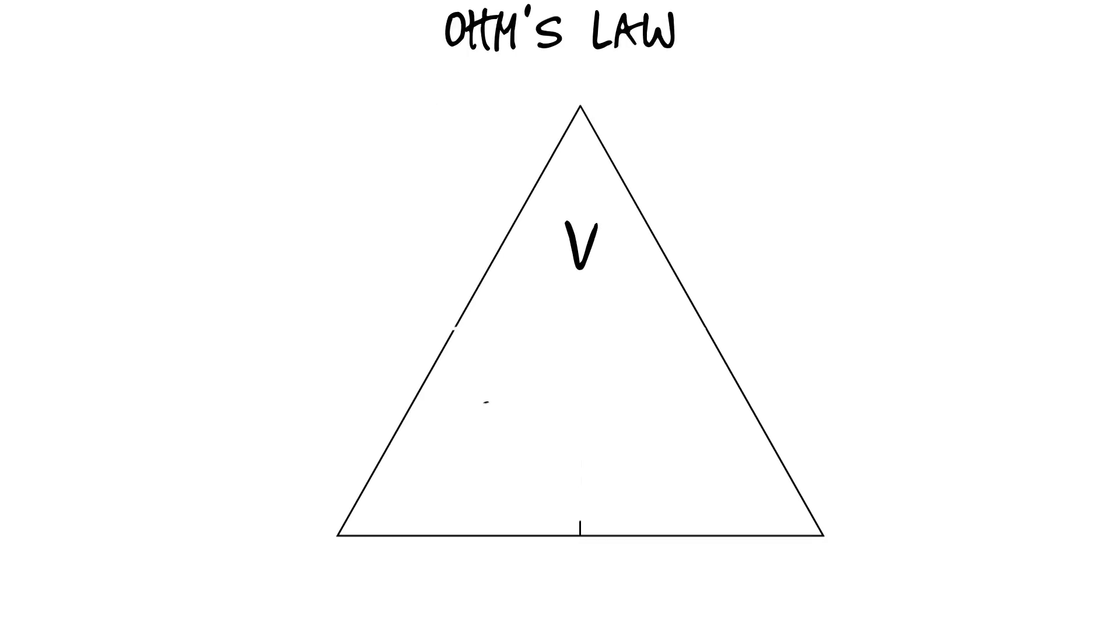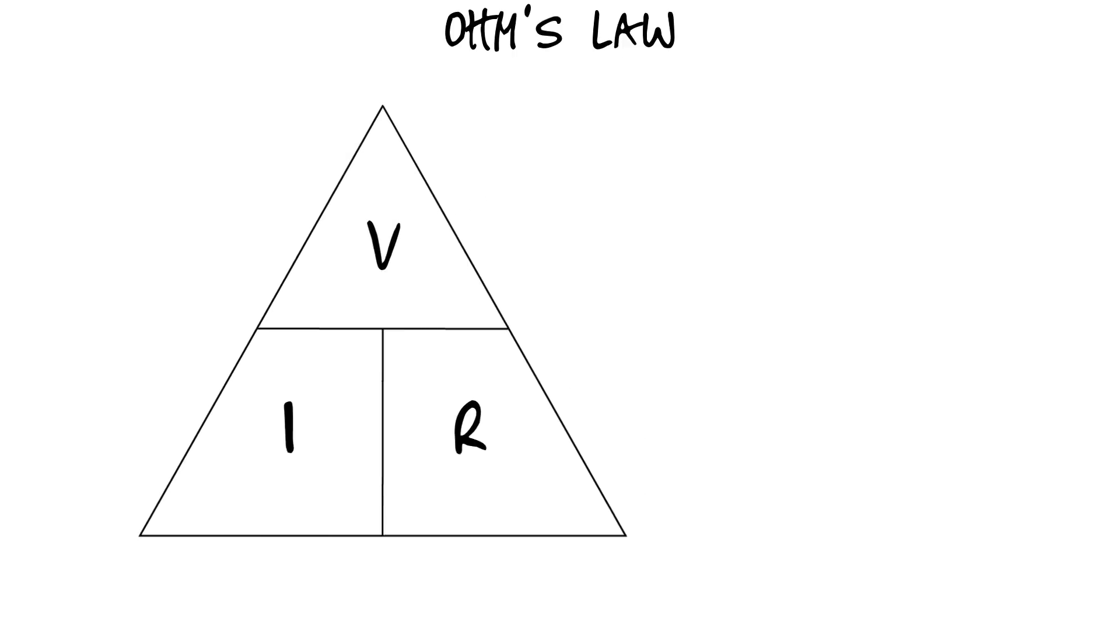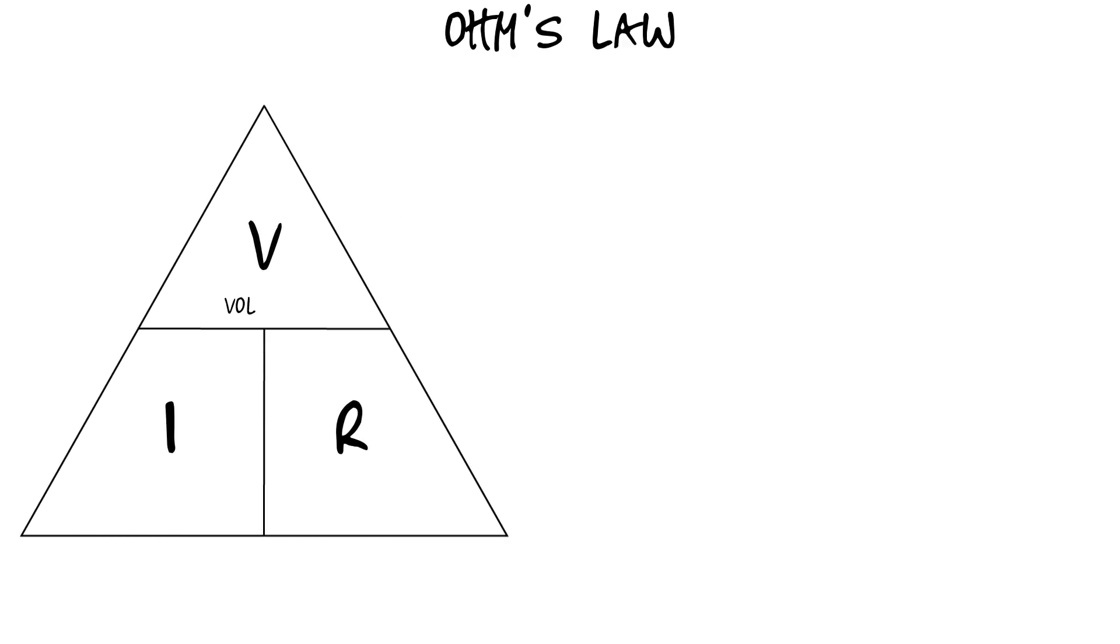Voltage, current, and resistance have a special relationship together called Ohm's Law, where if you know two, you can calculate the other.